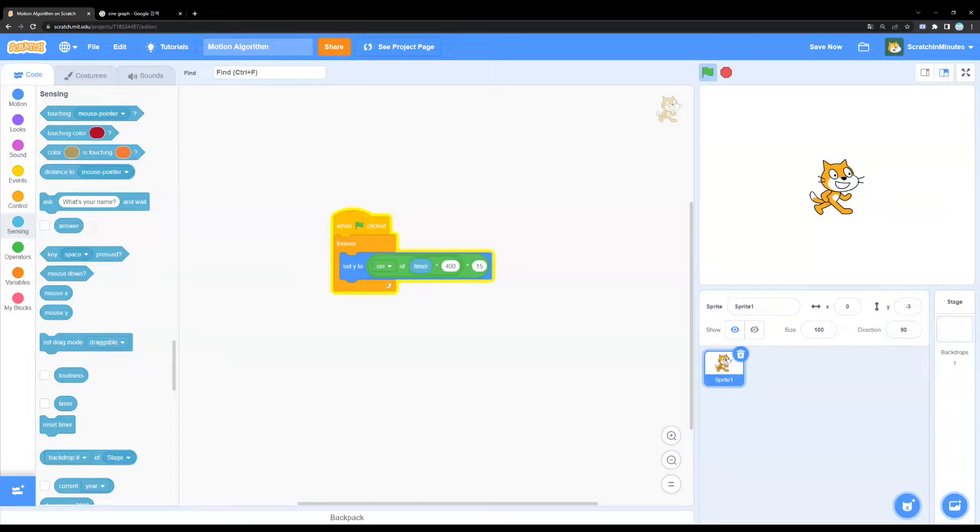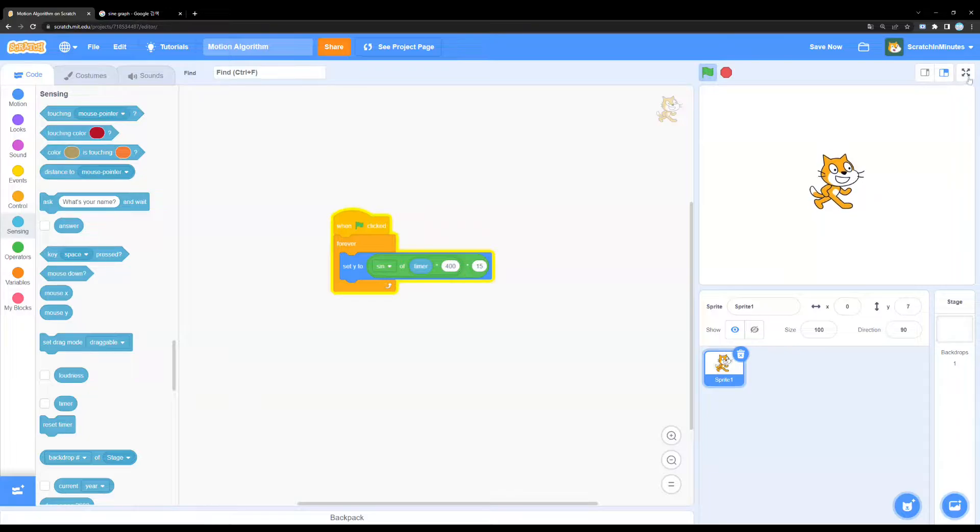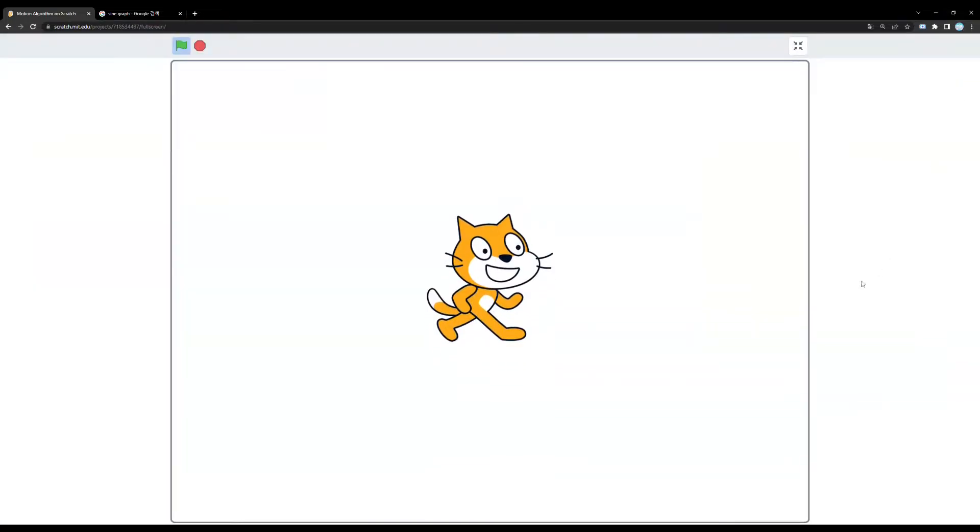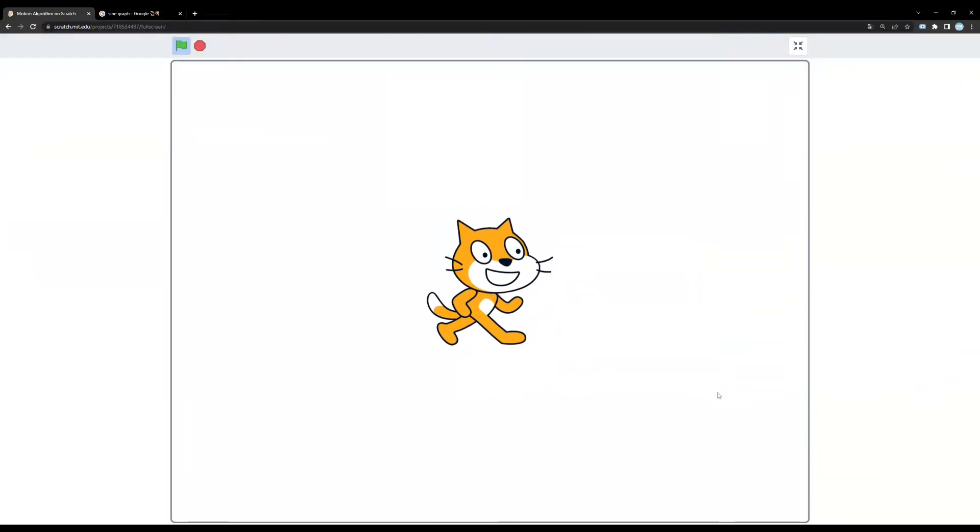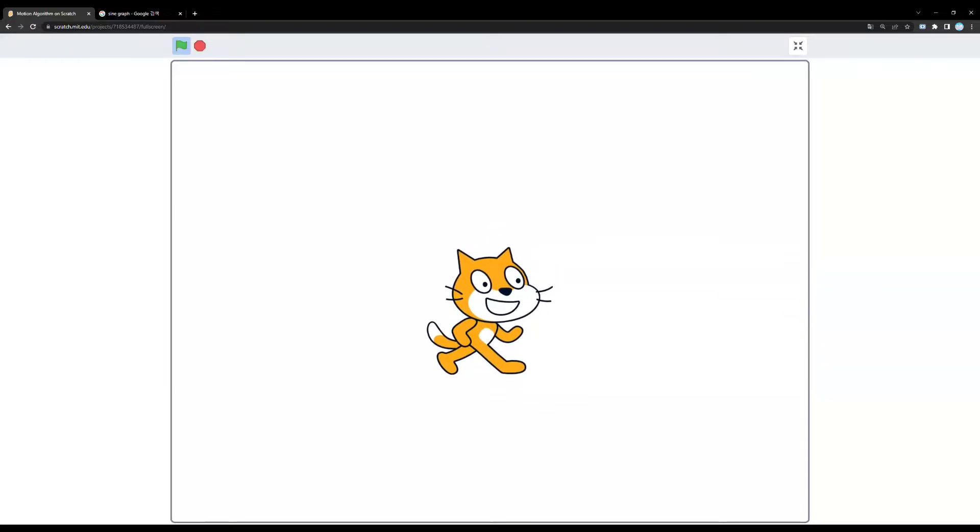Hello, and today I'll be showing you a really useful algorithm that works like this. That's right, this algorithm allows your sprites to move really smoothly around the screen.